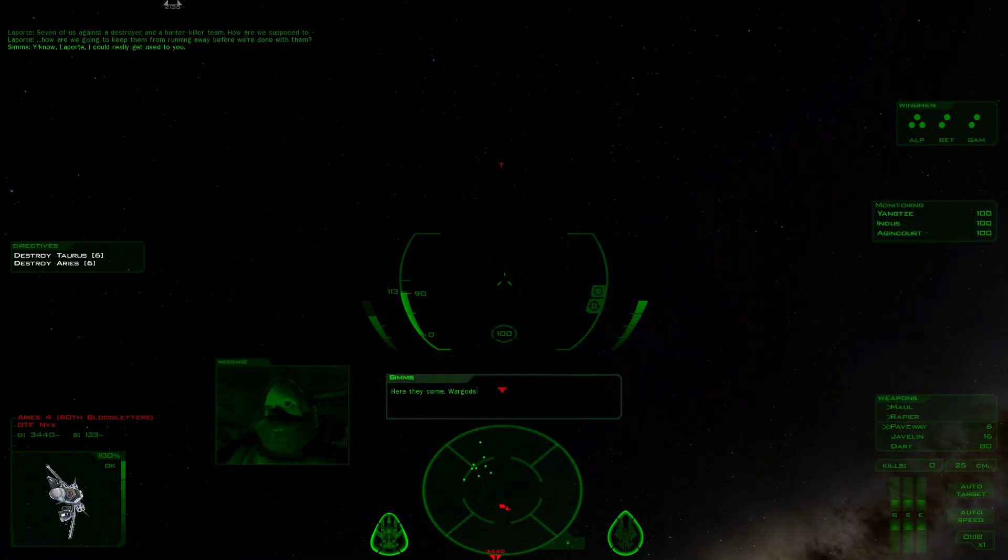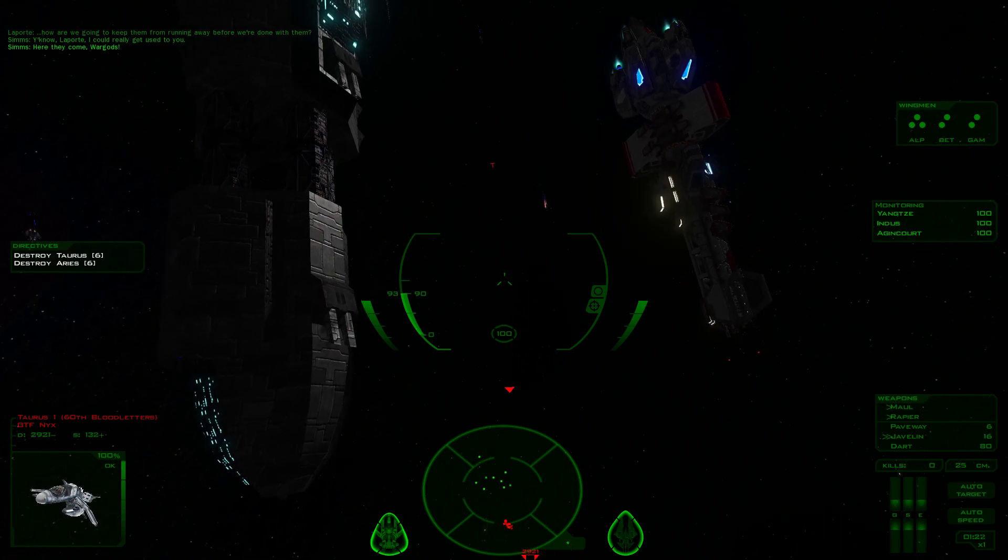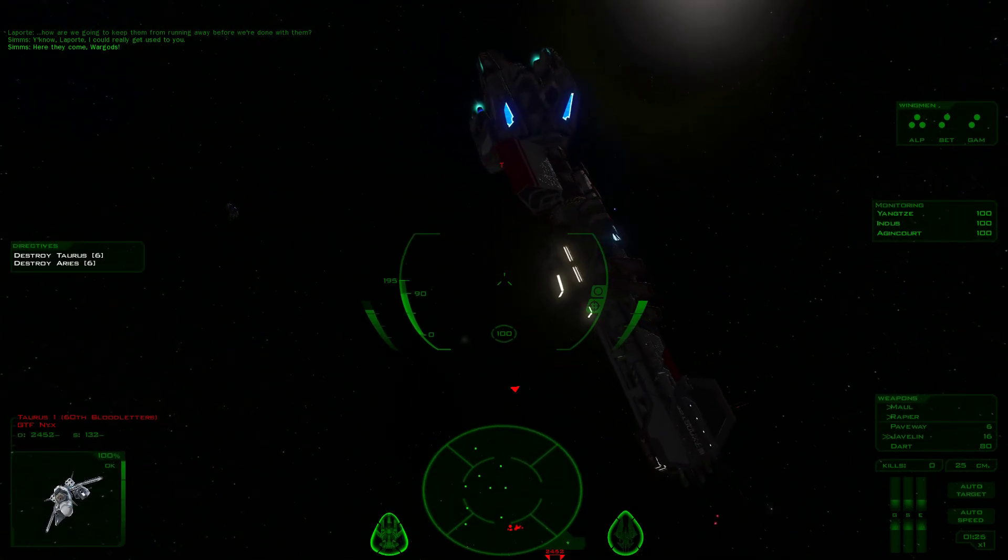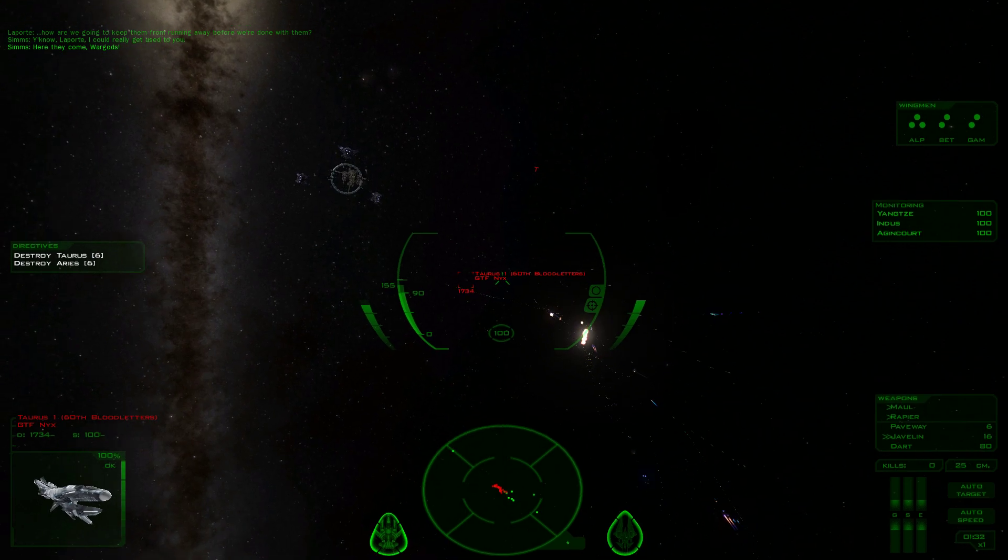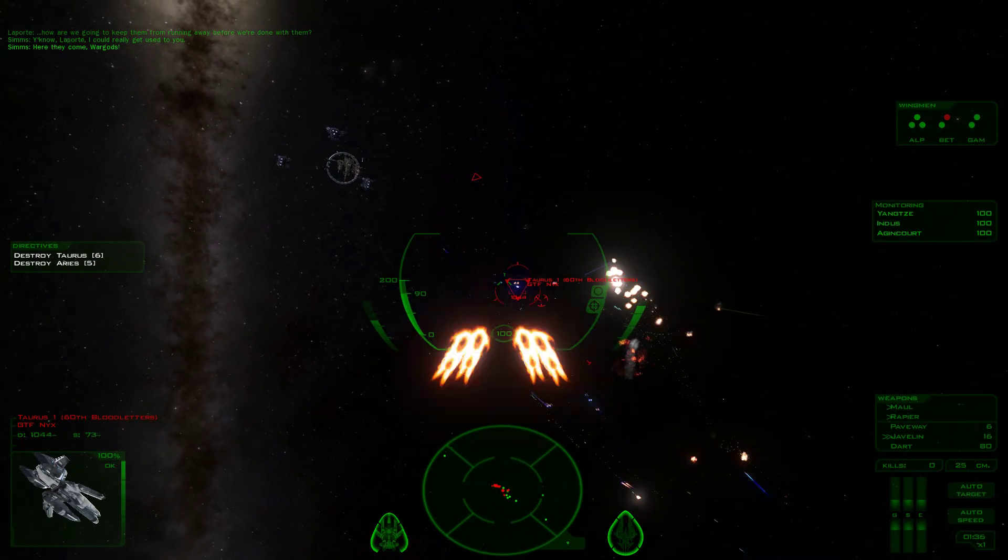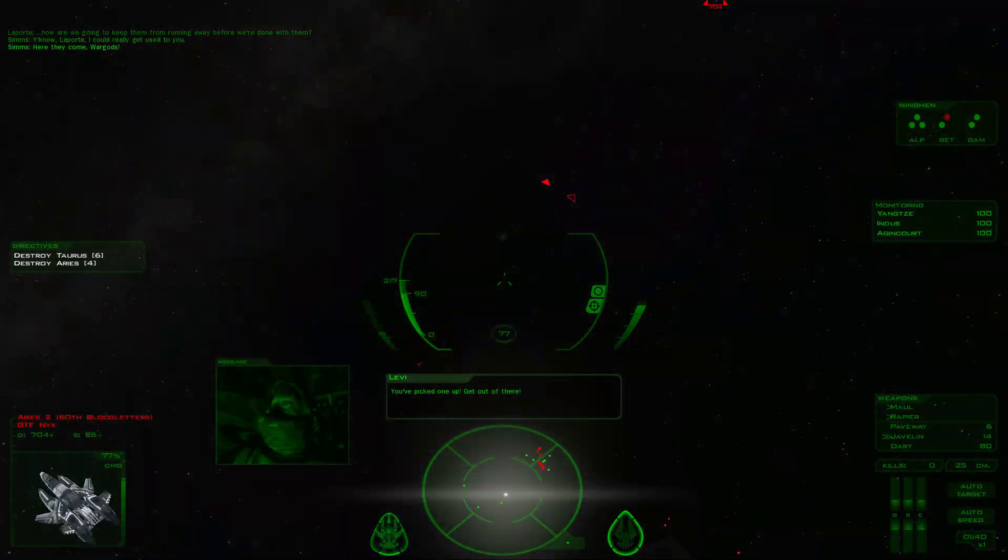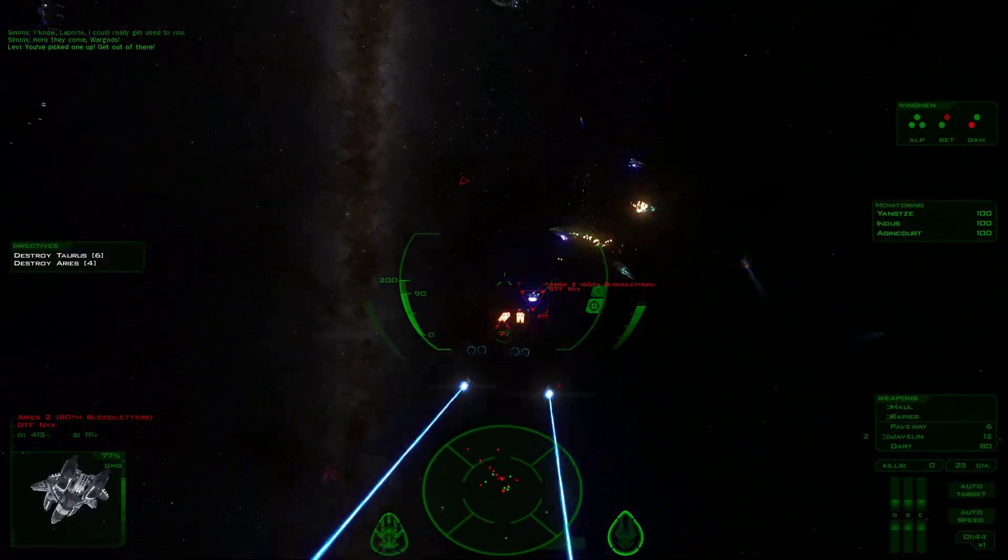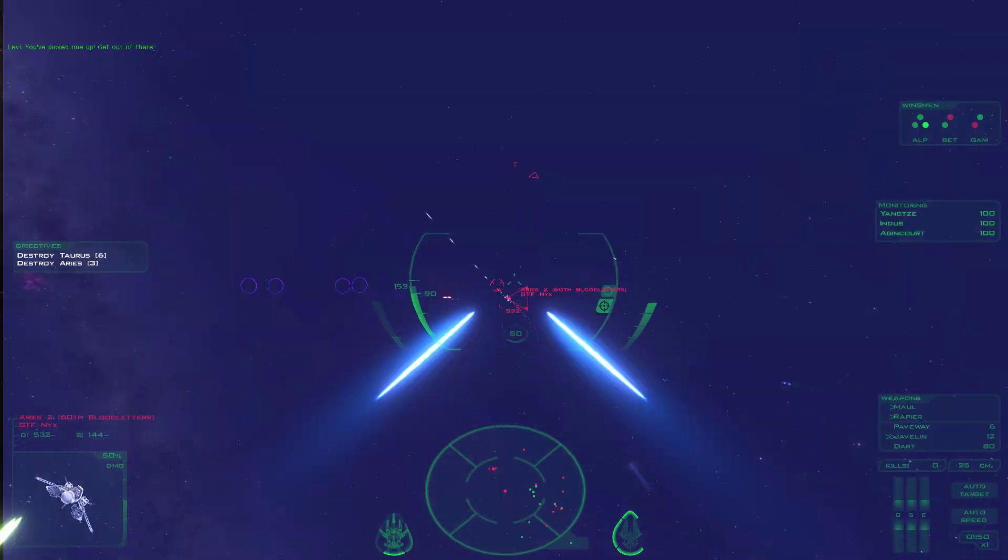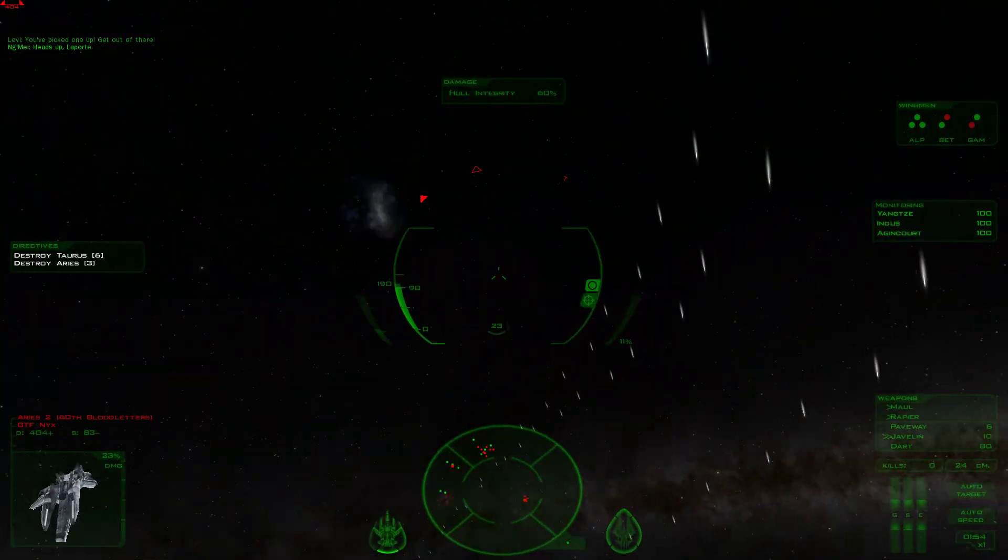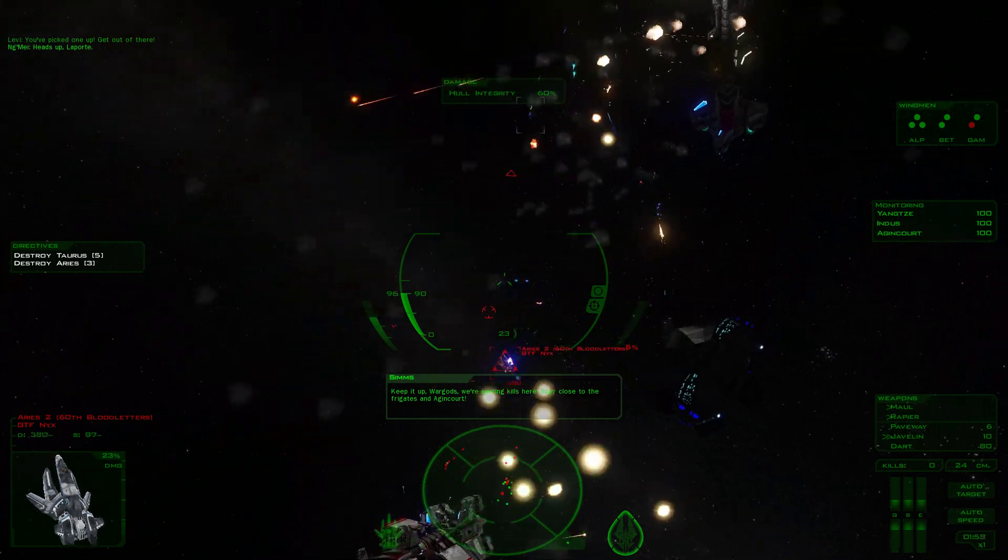Here they come, War Gods. Alright, they've got fighters going in. Get out of there! Heads up, Laporte. Keep it up, War Gods. We're getting kills here. Stay close to the frigates.